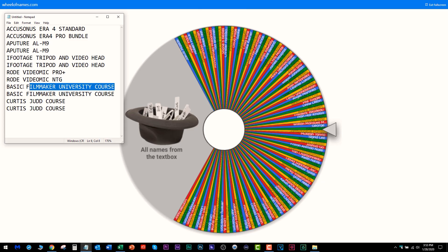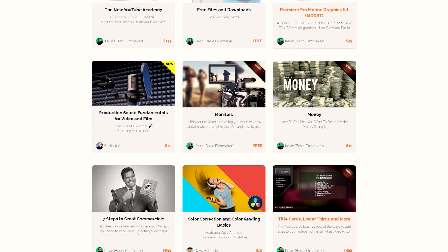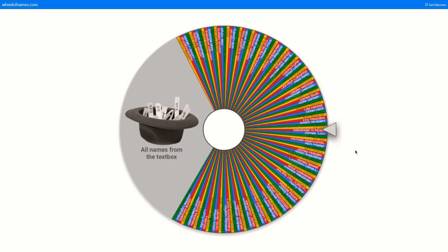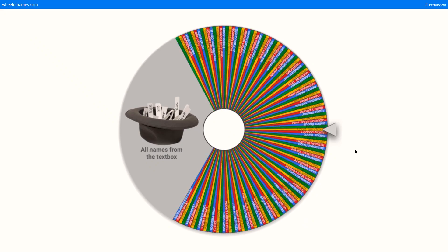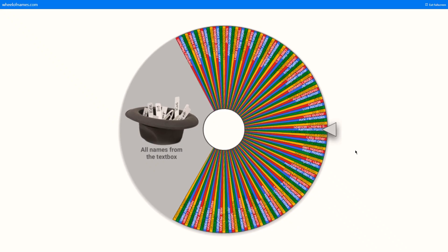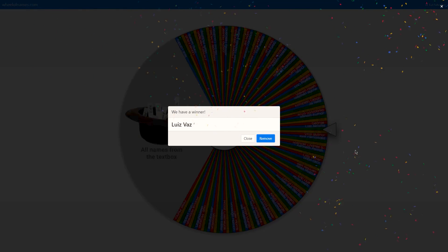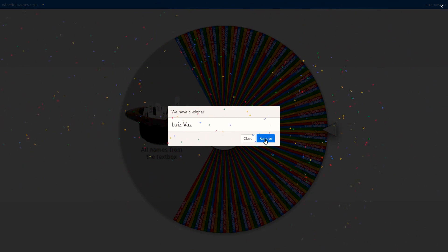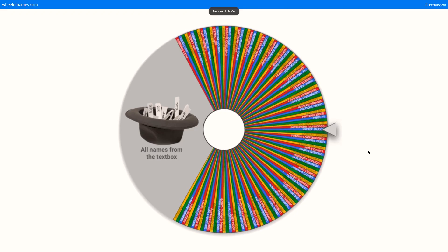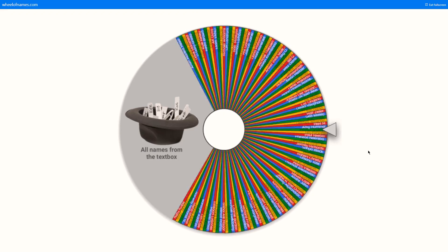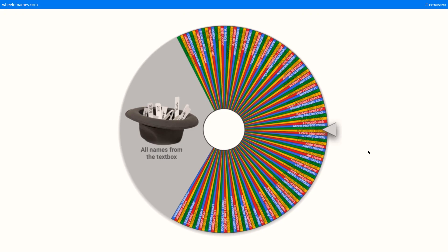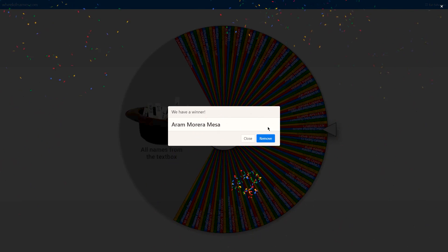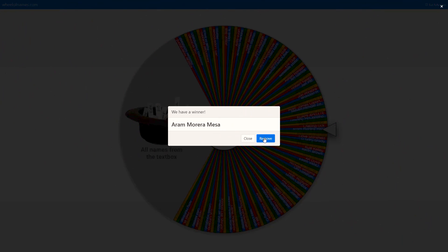We got two Basic Filmmaker University courses that two people didn't claim within 48 hours. The first course—you can claim any one you want, don't care what it is—is going to Louise Vaz. You win any Basic Filmmaker University course of your choice. The other course winner is Ram Monero Mesa. You win any course over at the university.